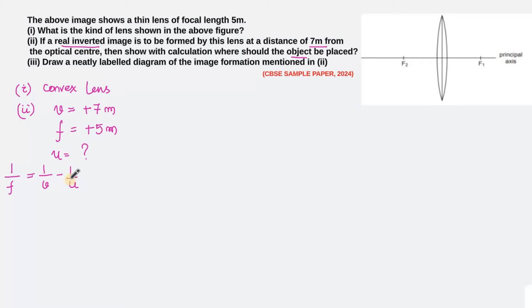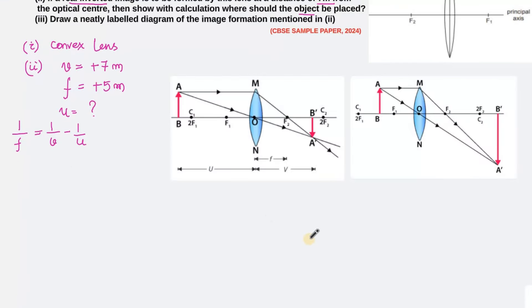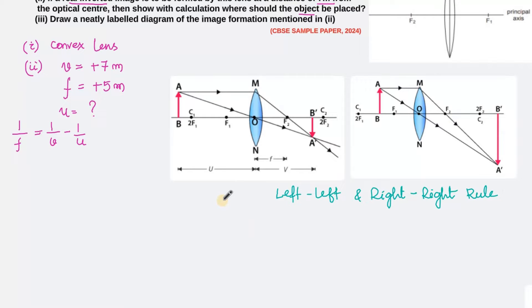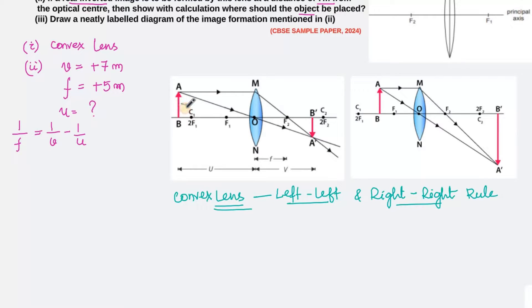Before calculating, let me teach you a technique to check whether your answer is correct. Today we learn a new technique for remembering ray diagrams easily. Children often find it difficult to remember where the image will be formed when the object is to the left of 2f1, versus to the right of 2f1. So let us learn the Left-Left and Right-Right rule.